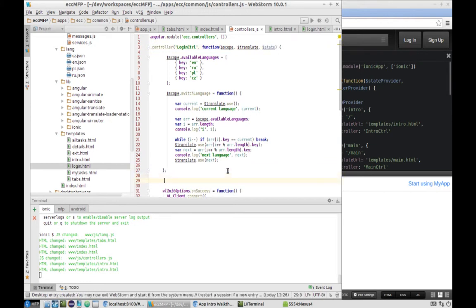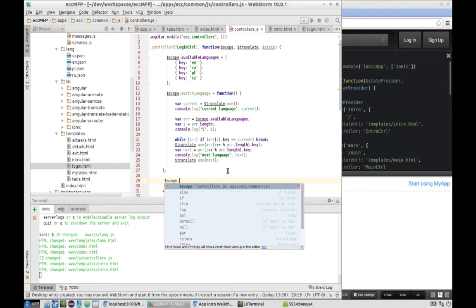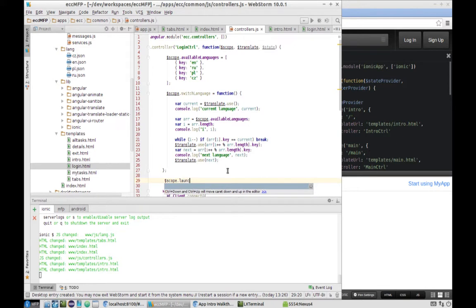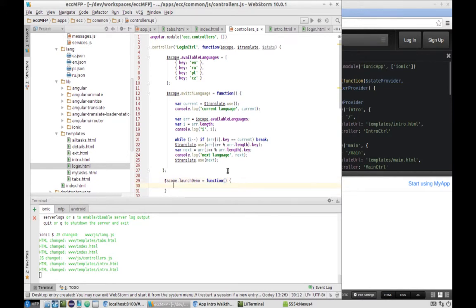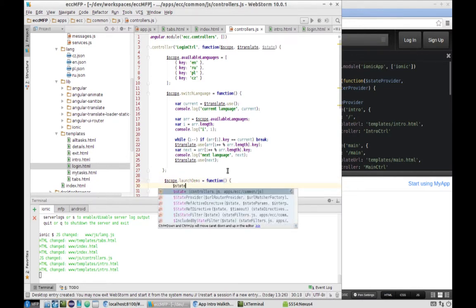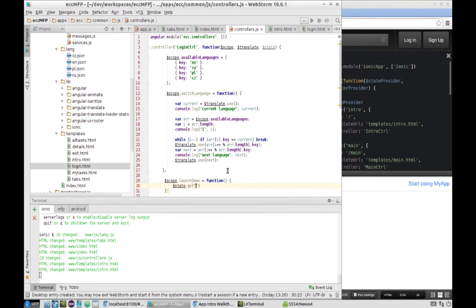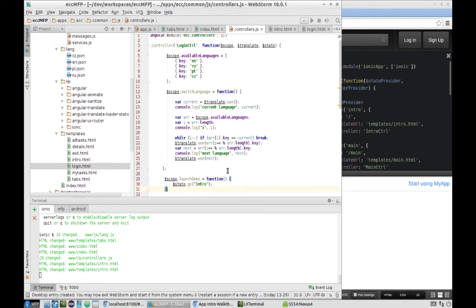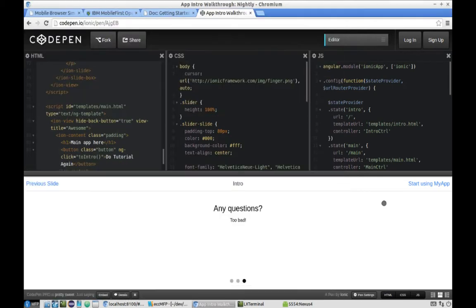Let's define this function. The only thing it will do for now is navigate to another state called intro. Let's check how our app is working.